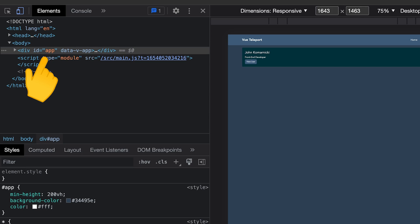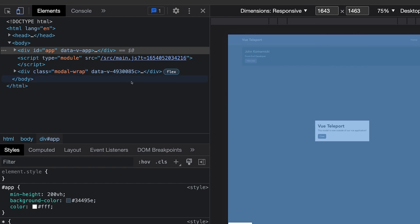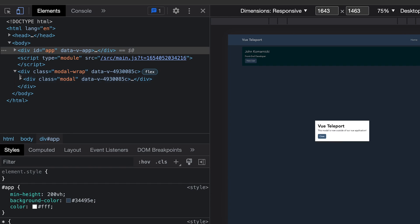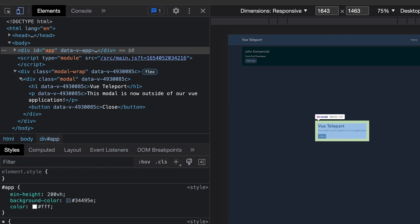If we inspect our app, we will see we have a div with the ID of app. This is where our Vue application is injected into. Now if we trigger our modal to open, you'll see we have the modal markup, which we wrapped in the teleport component.